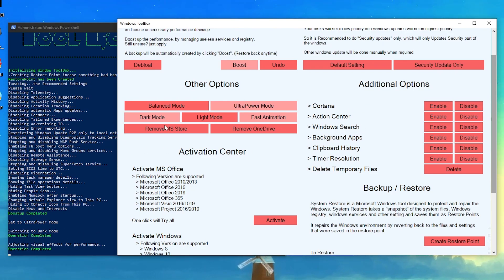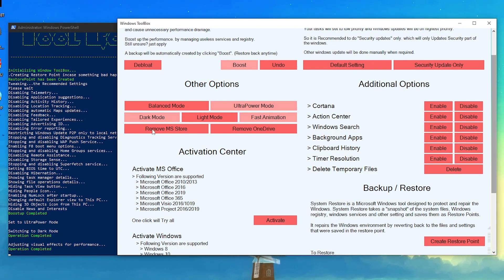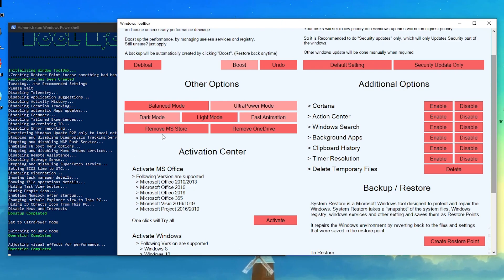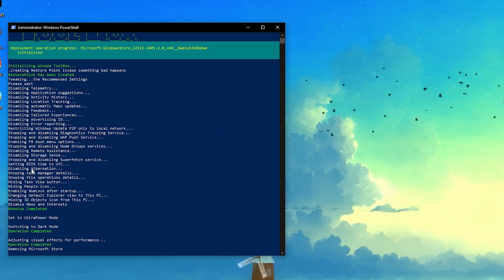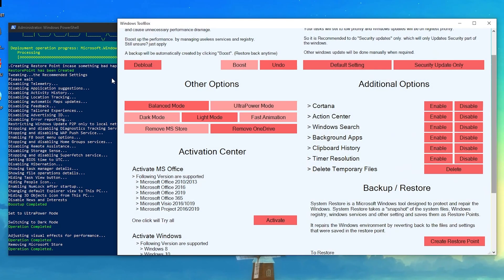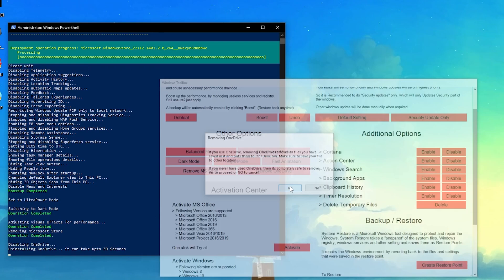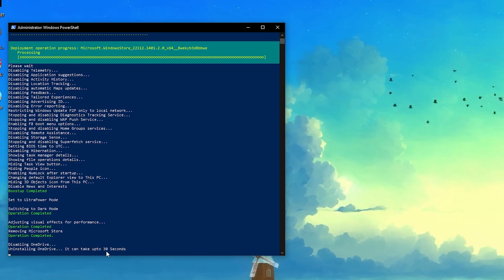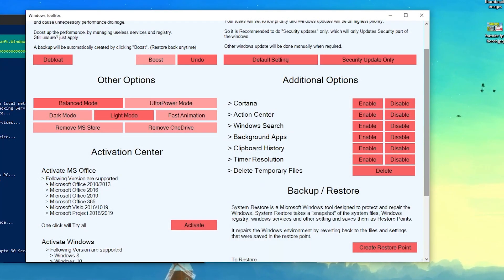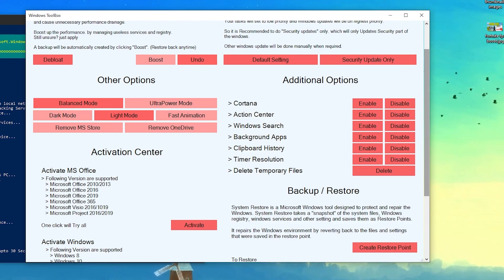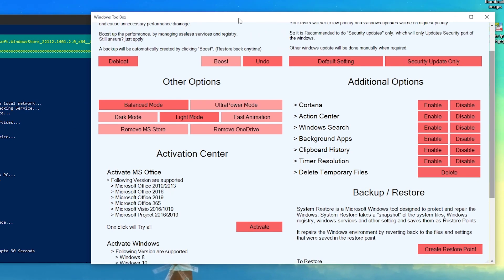Next is Remove MS Store and Remove OneDrive. If you are not using the Microsoft Store, I suggest you remove it — it only takes a few seconds. Now click Remove OneDrive and click Yes to remove it from your PC. You can verify that OneDrive is disabled and completely uninstalled from Windows. By the way, this optimizer works on Windows 11 or Windows 10.